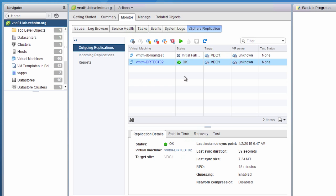The status of DRTest02 is OK, meaning it last replicated at 6:47 a.m. The sync duration is 39 seconds and the sync size is 7.34 megabytes. This means the last replication on our 15-minute RPO was 7.34 megabytes in size and took 39 seconds. We can see we're easily meeting our recovery point objective because the replication is taking less time than our RPO setting. If a large amount of data were changing regularly, the RPO would show a different status, indicating the sync cannot complete within 15 minutes.